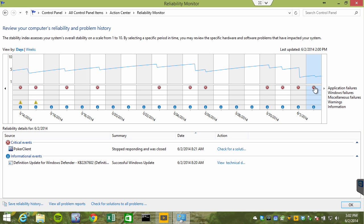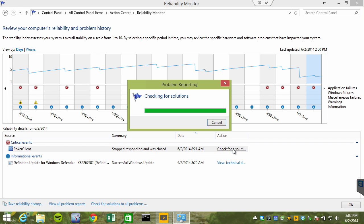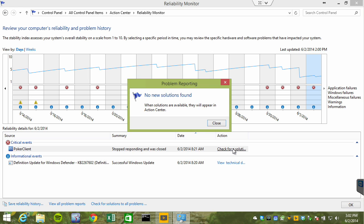Notice we can click on this red X to see the exact problem that happened. And sure enough, they were playing poker. Their poker client stopped responding and was closed. Now, we can go ahead and check for a solution to this problem, and one solution would be they shouldn't be playing poker at work.